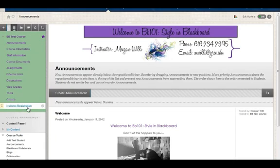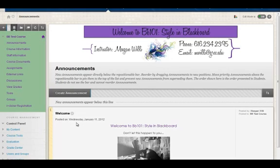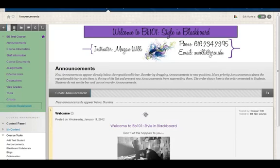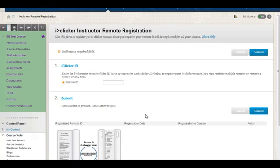Now the iClicker link shows up in the navigation. If you click on it, you'll see exactly what the students see. And with your instructor kit, you are actually given a remote, so you can register it as well.